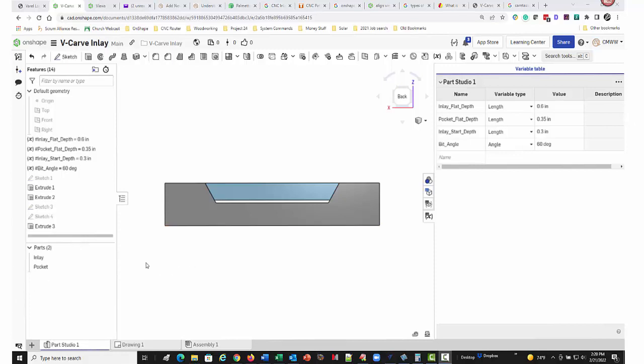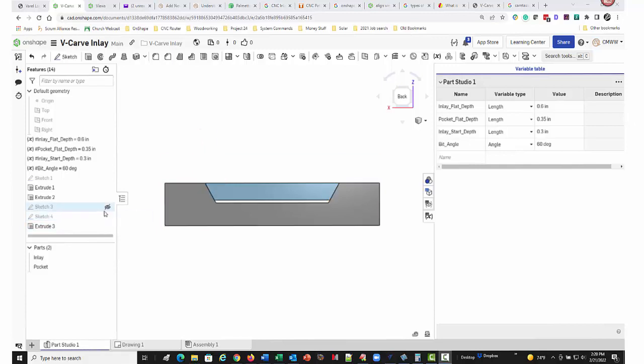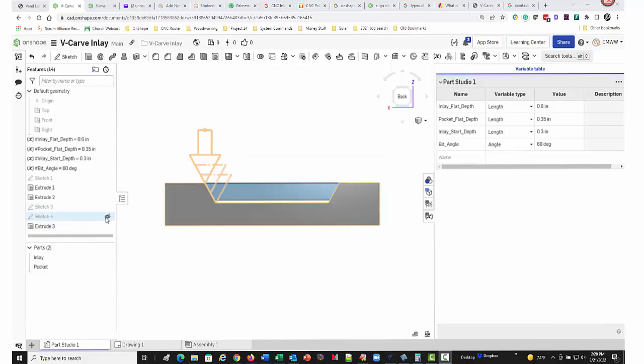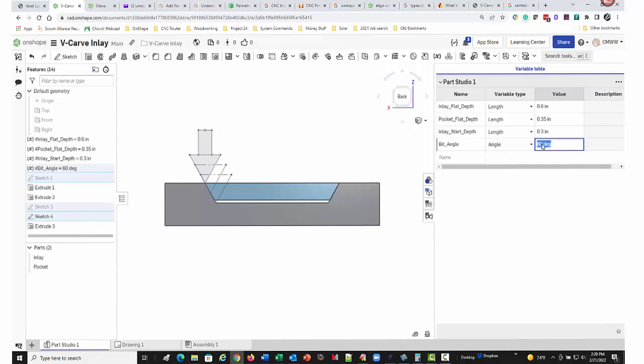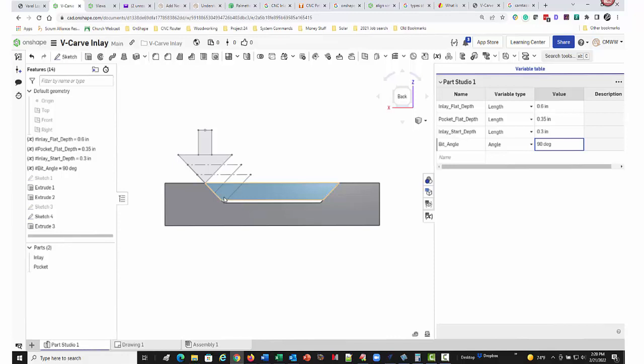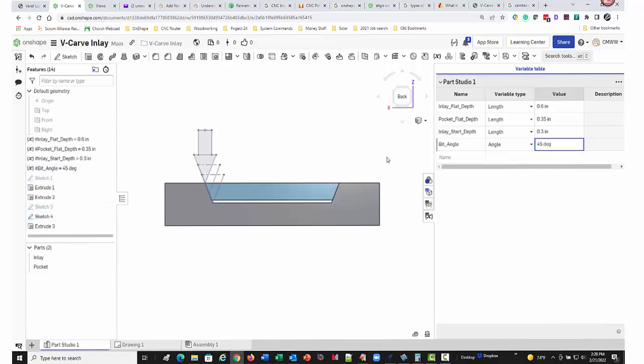One last thing I just wanted to show you, I just remembered. I want you to see that the bit angle really doesn't make a difference in this other than changing the angle of the wall. So if I change that bit angle, all these depths are still the same. The software is going to figure out the step over that it needs to compensate for the angle of the bit. You really don't need to worry about the angle of the bit as you're doing this.